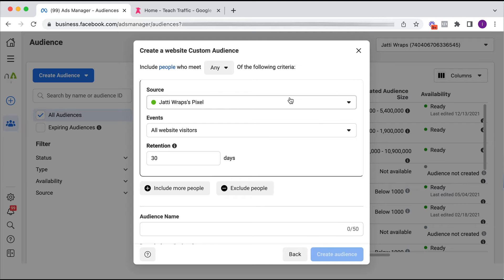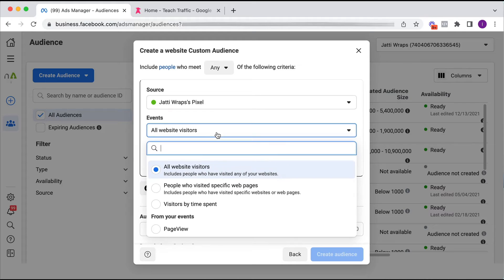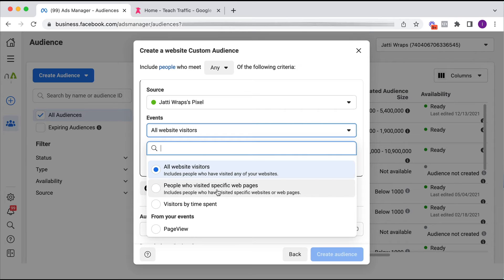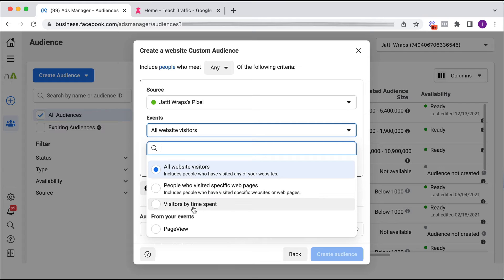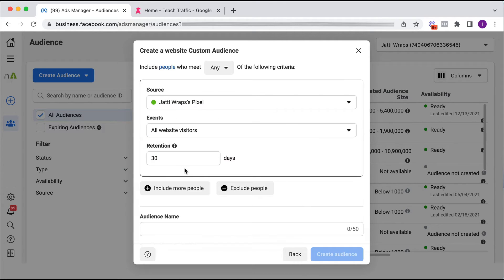So we go website and we want to tell Facebook to include people who meet any of the following criteria. So the source is this particular Facebook pixel or website visitors. Now you can choose all website visitors or people who have visited specific pages on your website. So you might create an audience of people who visited let's say your purchase success page so you can exclude that audience potentially or you might want to create people who've visited sort of category pages on your website as well as visitors by time spent or from certain events that you've created.